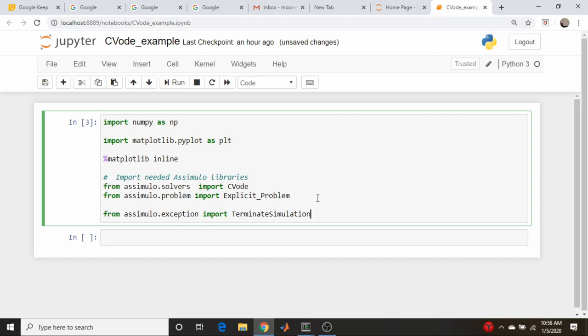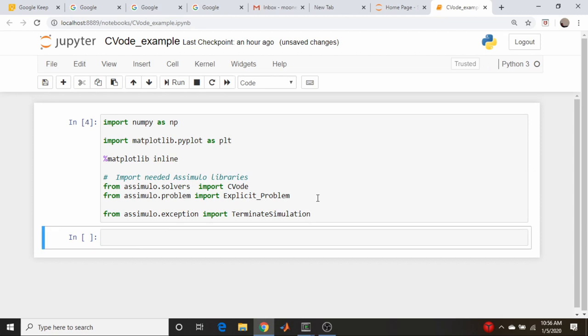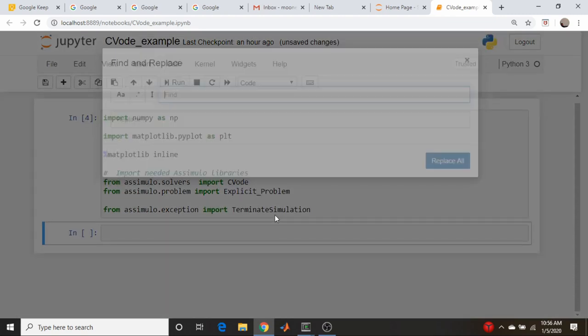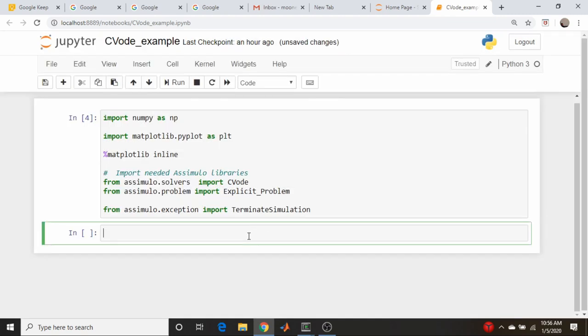So this works a little differently than SciPy in our events function - when an event is detected we're going to use essentially an exception and return it so that the solver knows when to stop. Let's define our no-drag function. The functional form is the same as SciPy, so it's going to return the derivative and it's going to take an argument time and then a vector of the dependent variables.